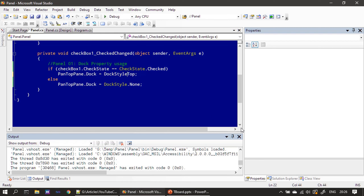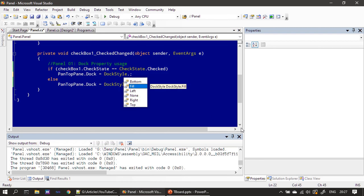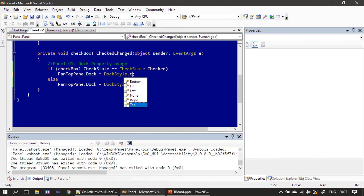The other options available are: fill — fill will fill the entire container, meaning the panel will occupy the entire form. Left — the panel will be docked towards the left edge. Right — it will get docked towards the right edge. Top — that's what we are currently setting.